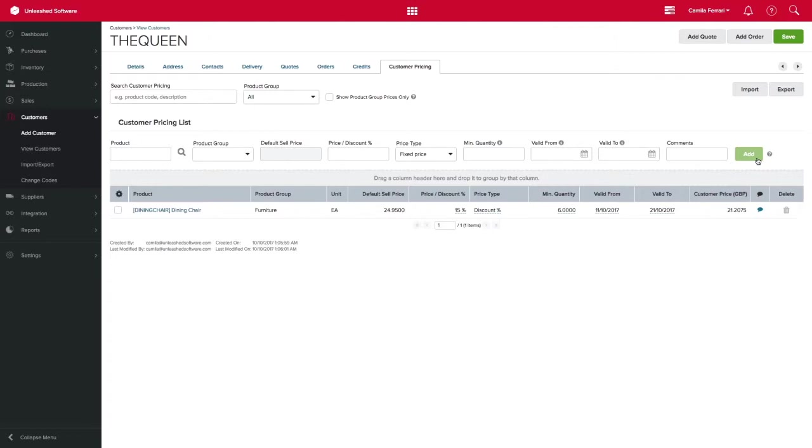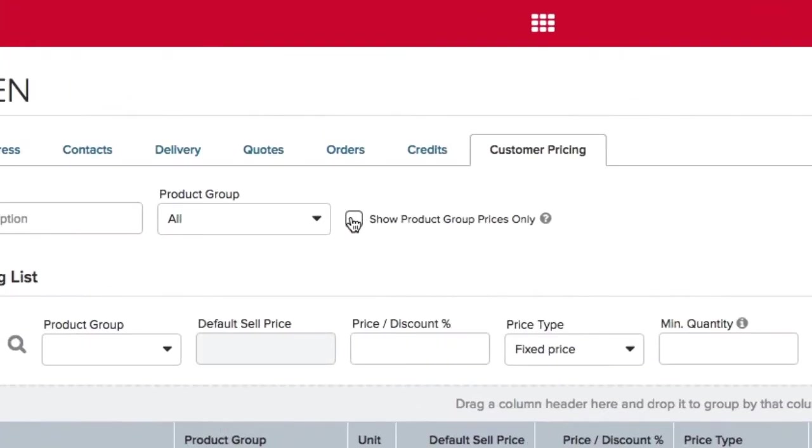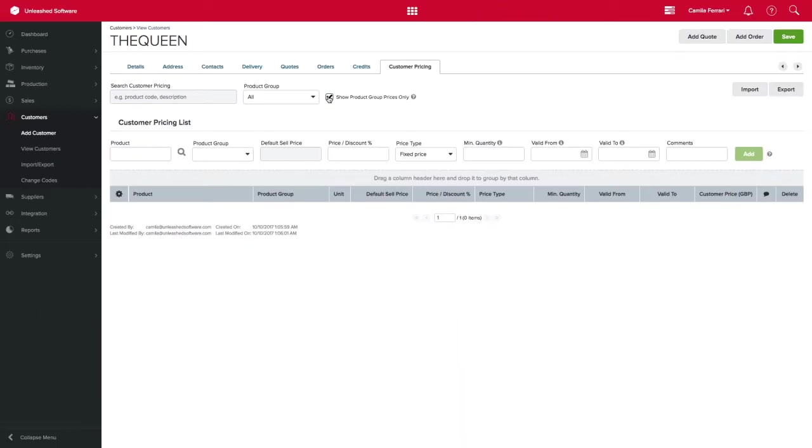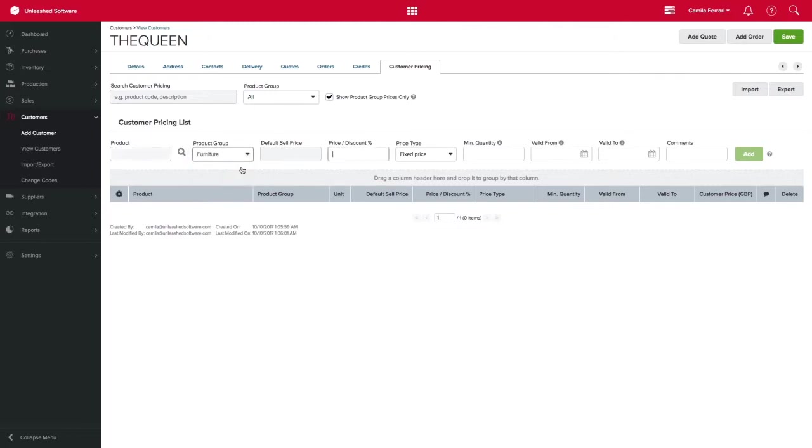You can enter more products to be discounted for this particular customer or you can click on the filter box at the top. By clicking show product group price only you can set a special price to be applied against the product group.